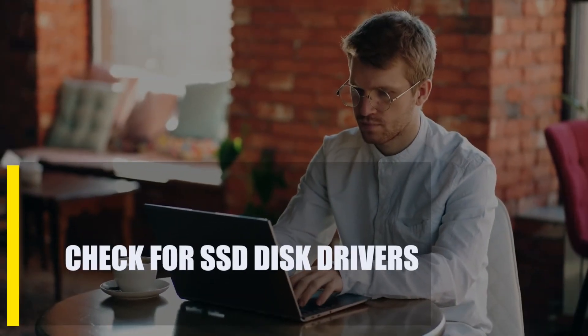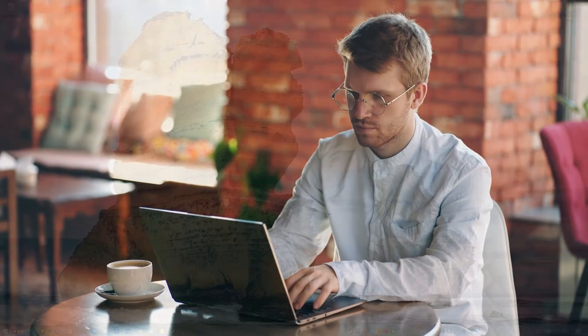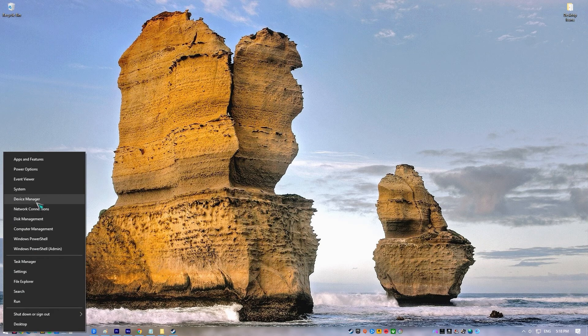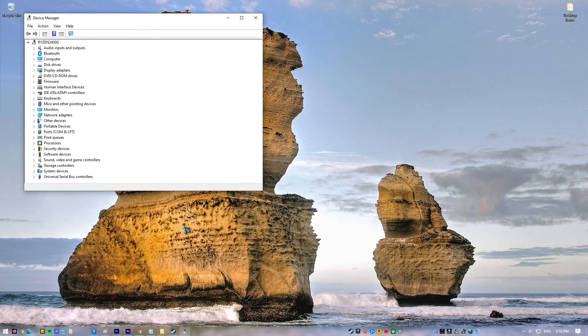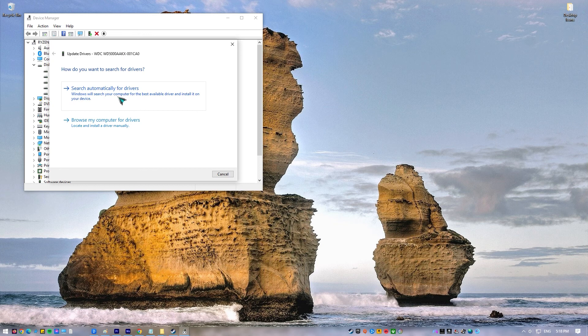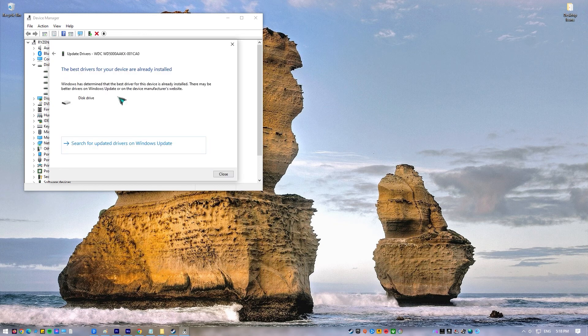Next, check for SSD disk drivers. SSD disk drivers that are out of date or broken could be one reason why your SSD is not showing up in Windows. Make sure you check Device Manager for the latest drivers. Right-click the Start button, click Device Manager, and expand Disk Drives. Right-click the SSD drive and select Update Driver. Click Search Automatically for Drivers. Reboot your PC and check for the SSD not showing up in Windows problem.